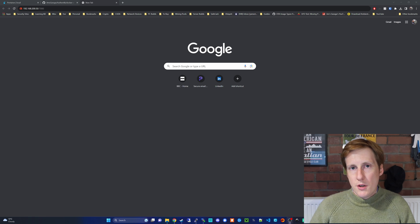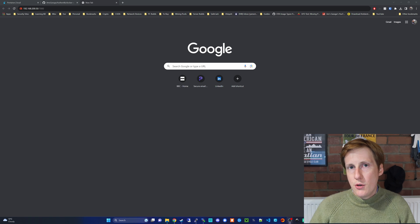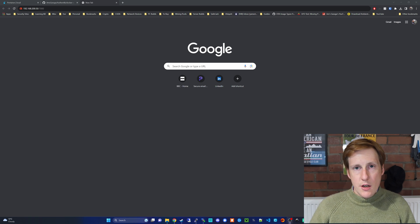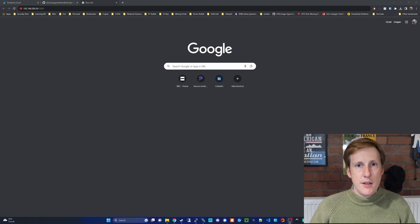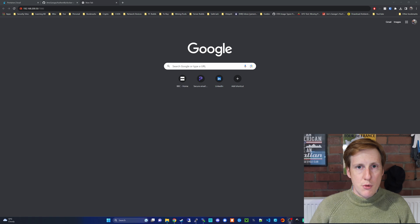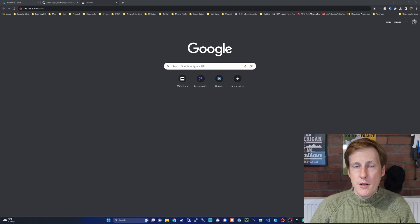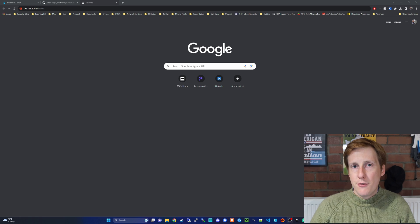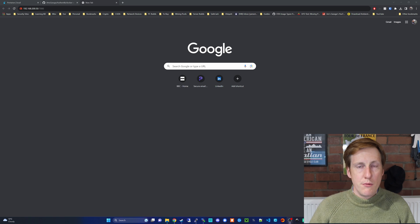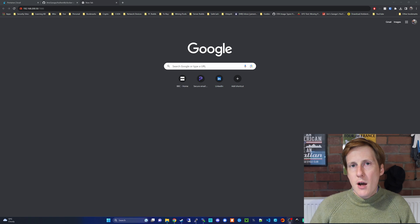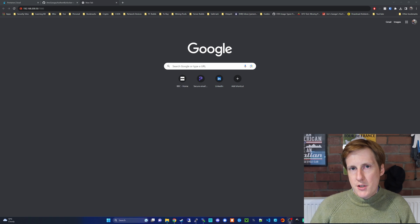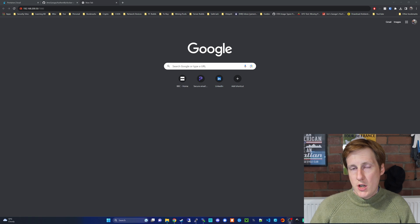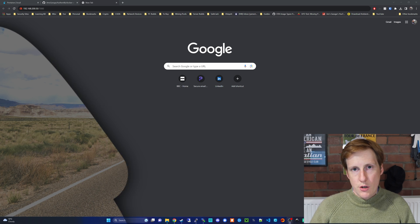Then later you can go and add this behind a reverse proxy, and I do recommend that you actually use a proper domain for this once you get the system up and running. But for now we're just going to leave it simple with IPs and ports and we can always change that in the future.